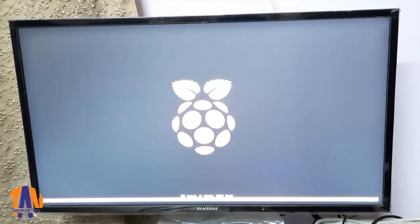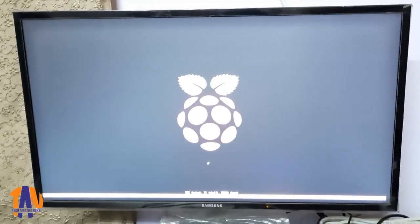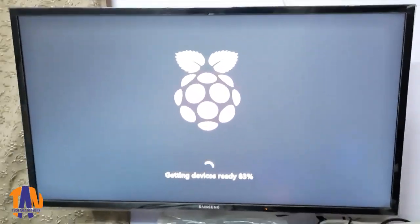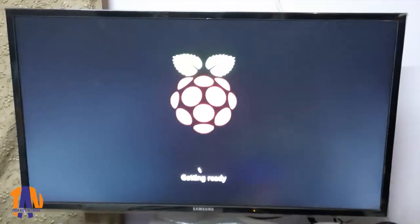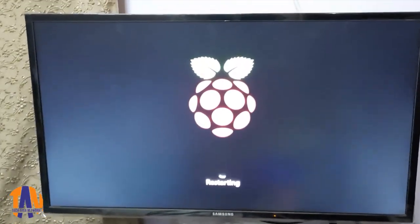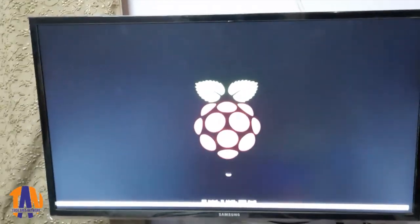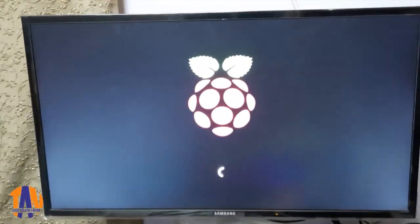Now the first time booting process can take longer time to complete and it might be restarted a couple of times during the process. So I am fast forwarding the video now.